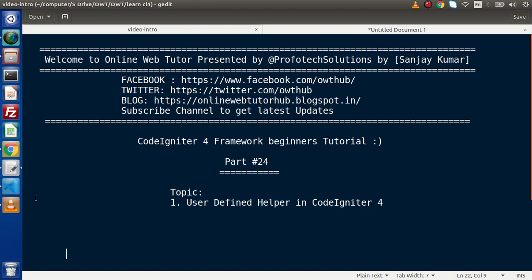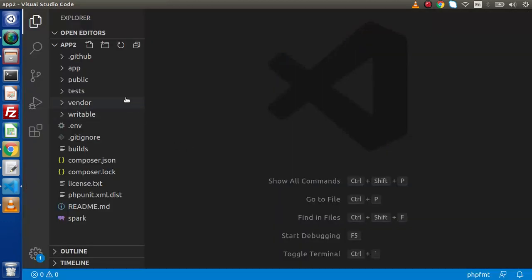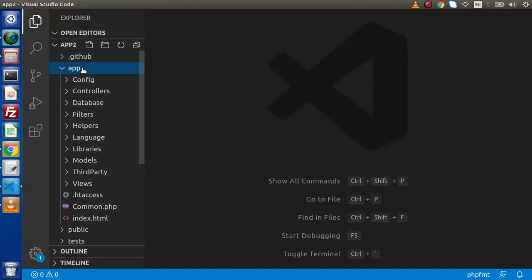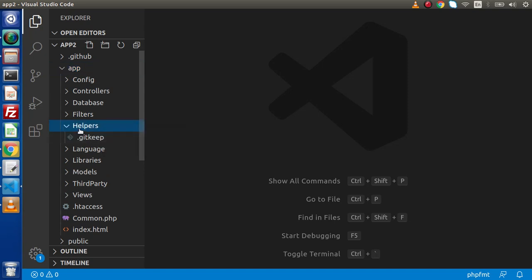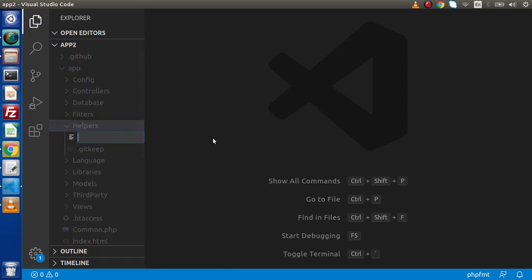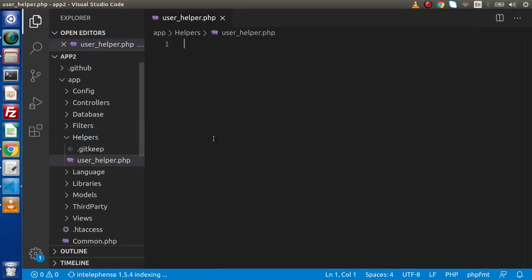If I go back to the editor and go inside the app directory — if we want to create any custom helper, we need to create a file inside the helpers folder. Go inside that; right now it is empty. So inside this folder we will create a file. Let's say user_helper.php.